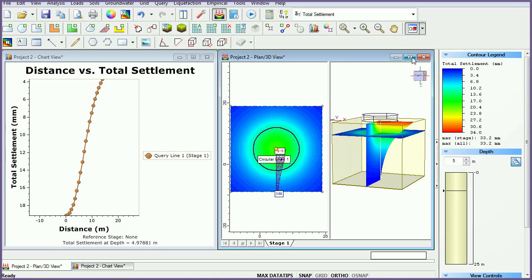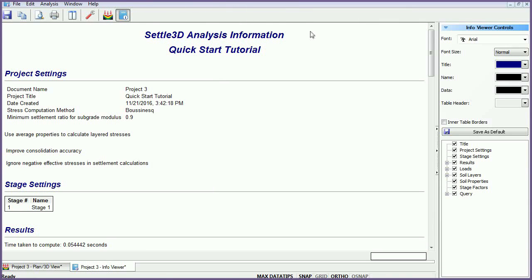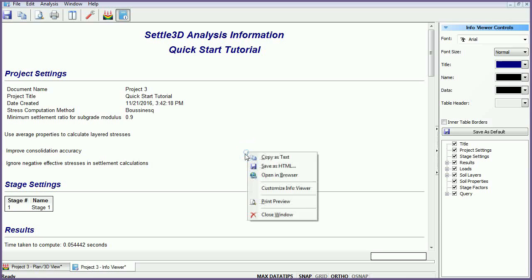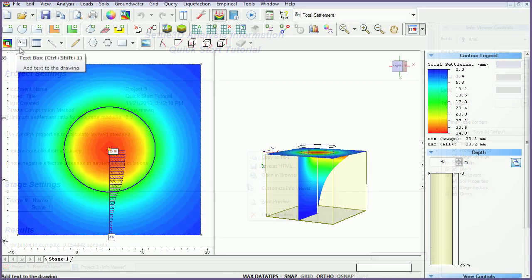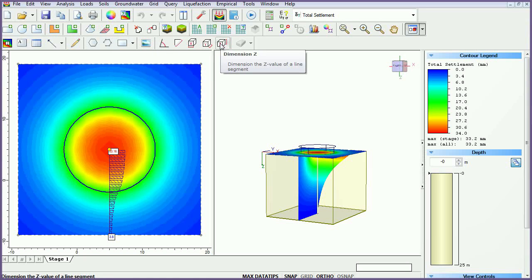To view a formatted summary of input data and analysis results, select the Info Viewer icon. This information can be exported by right-clicking in the Info Viewer and selecting your preferred option. Drawing tools also allow objects to be added to the plan view, including a soil properties table.